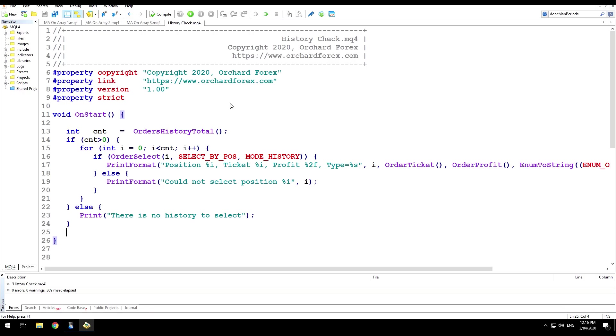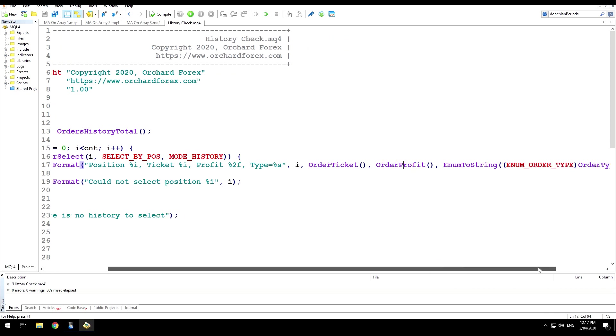I have here a script that I'm going to use to demonstrate. It's very simple. I'm just going to get a count of my OrdersHistoryTotal, loop through them. If I'm able to select the order, then I'm going to print the position in the index, the ticket number, profit on that closed order, and the type of order.